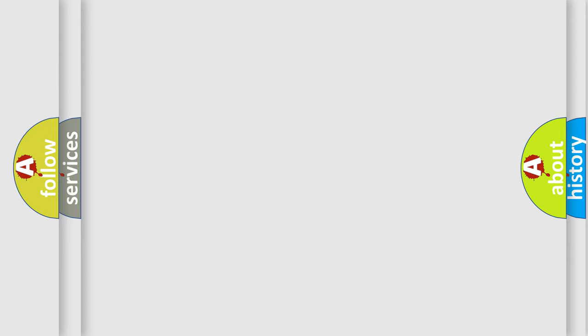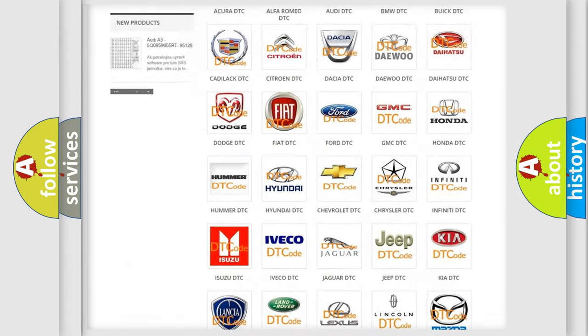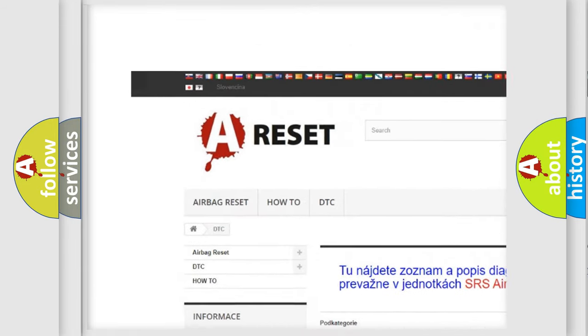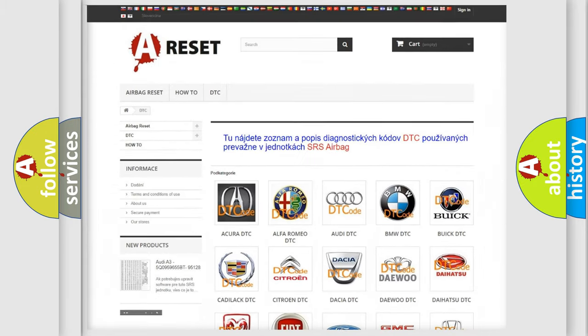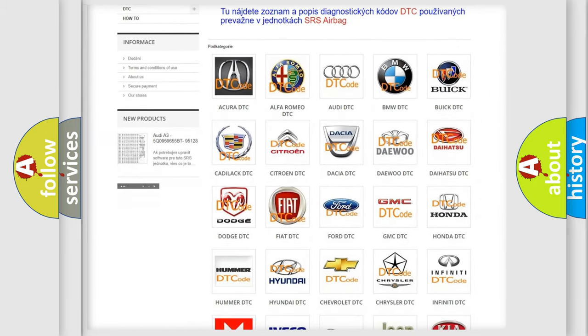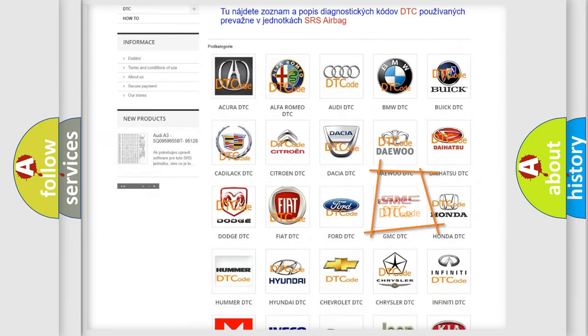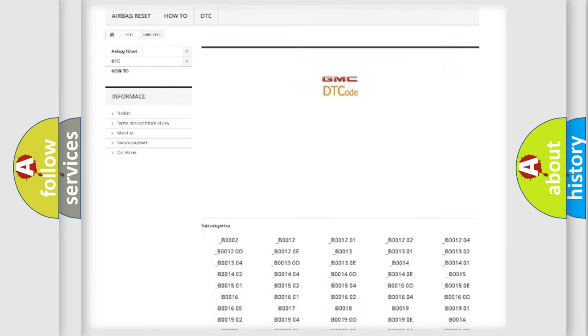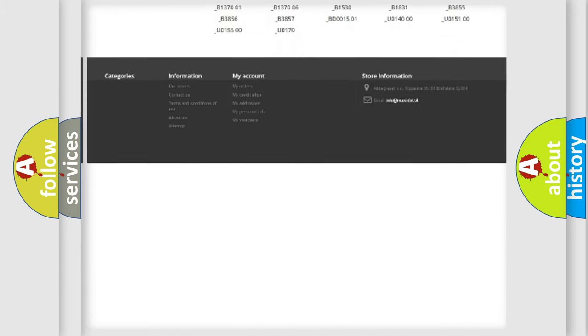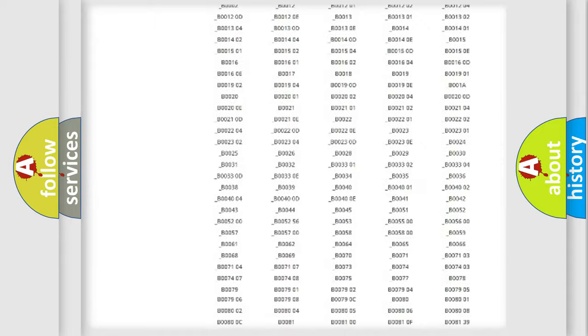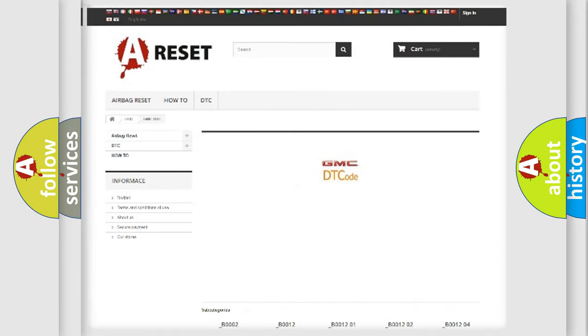Our website airbagreset.sk produces useful videos for you. You do not have to go through the OBD2 protocol anymore to know how to troubleshoot any car breakdown. You will find all the diagnostic codes that can be diagnosed in GMC vehicles and many other useful things.